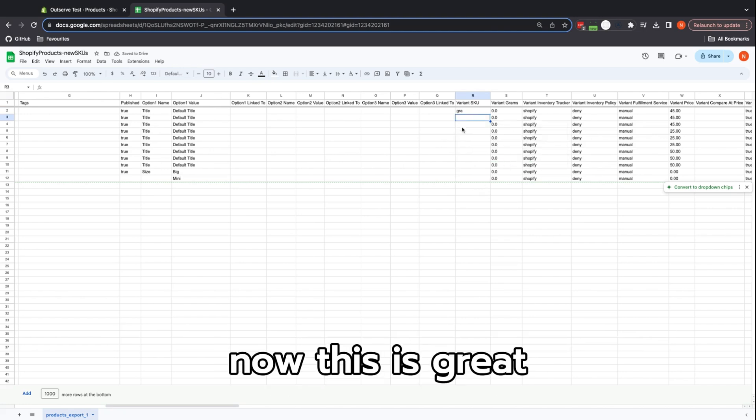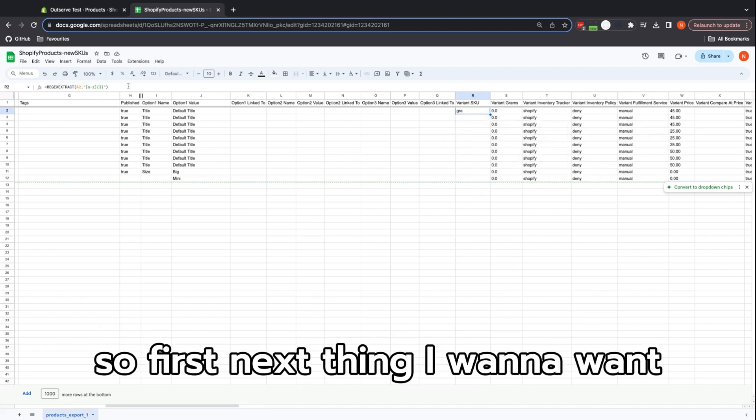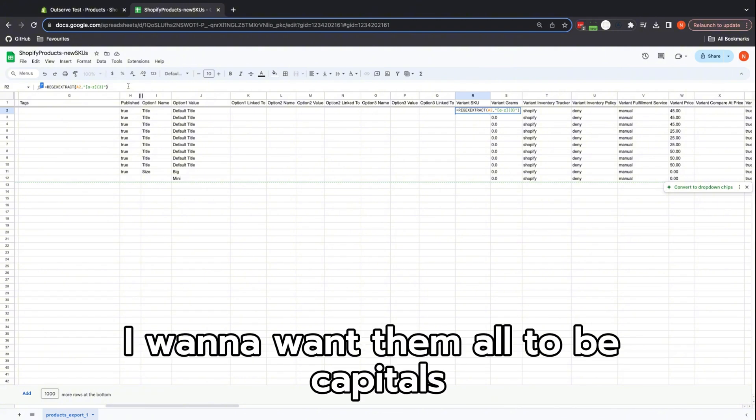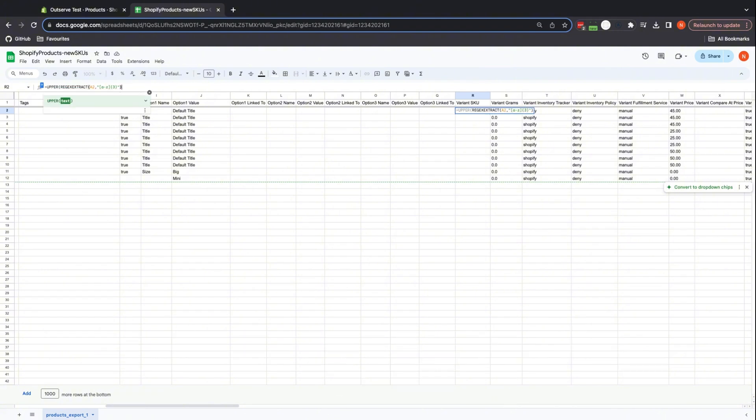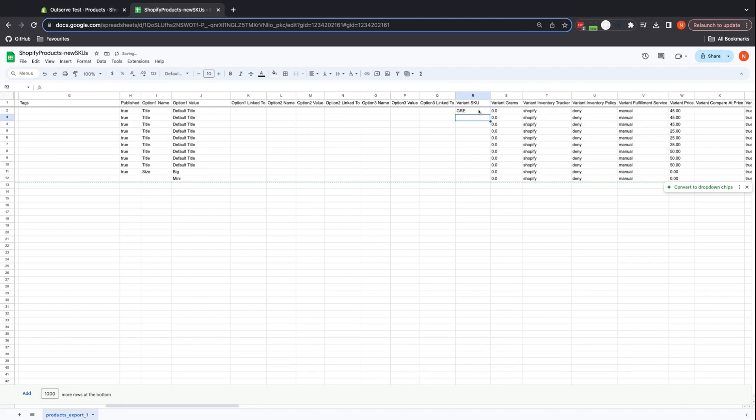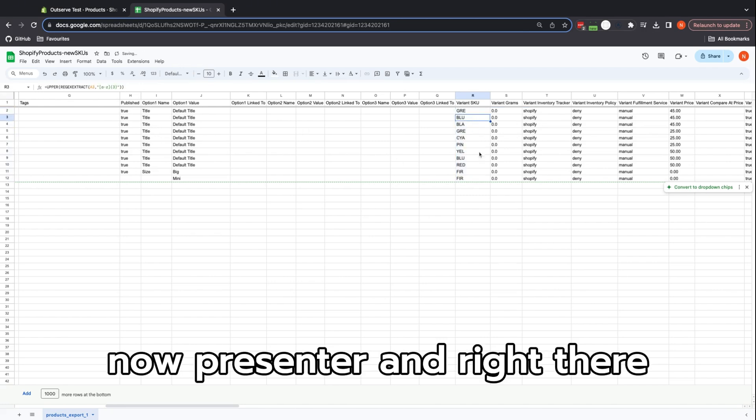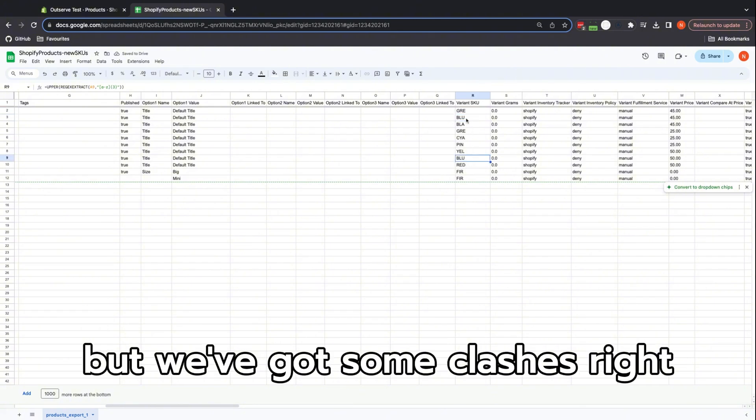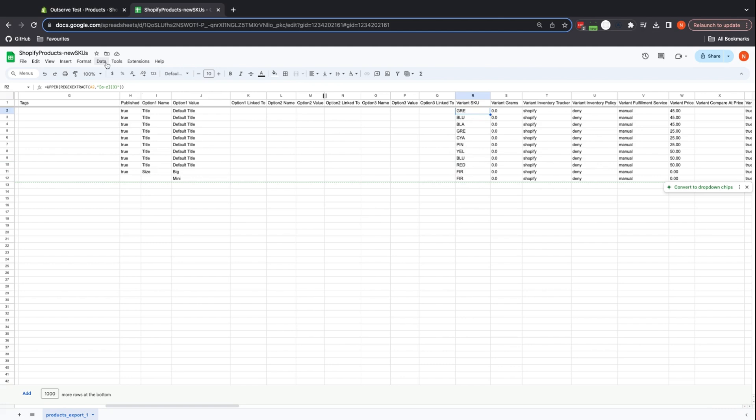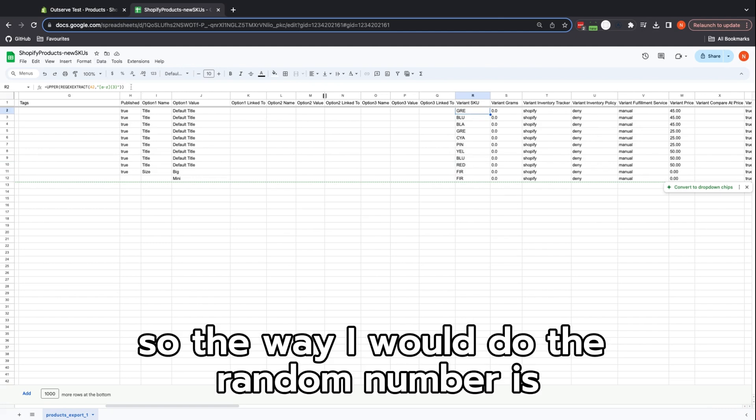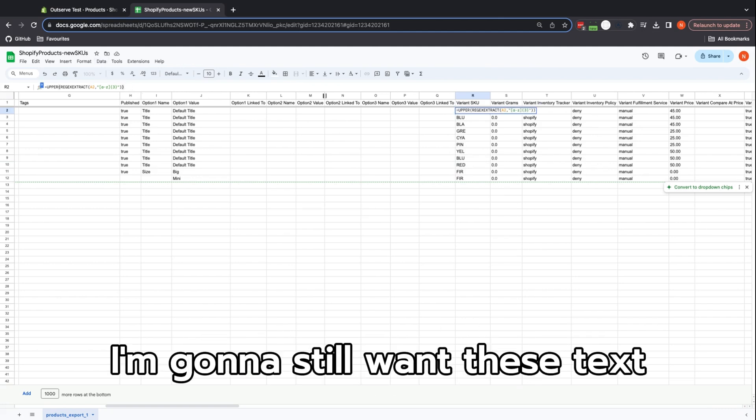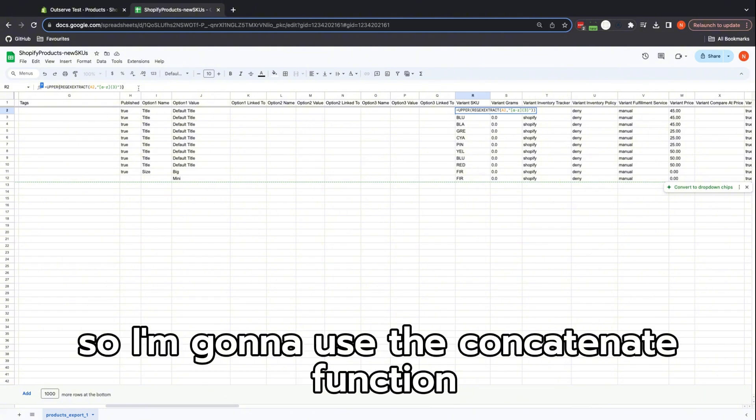Now this is great but it doesn't give us quite what we want. The next thing I want is for them all to be capitals, so I'm going to put UPPER in my function, switch my brackets out, press enter, and right there—oh great, I've got all the first three letters. But we've got some clashes, right? Let's fix that. Let's use a random number. So the way I would do the random number is I'm still going to want this text and then I'm going to want the number on the end, so I'm going to use the CONCATENATE function.